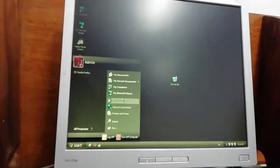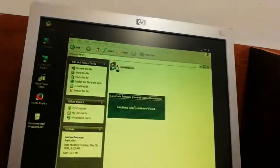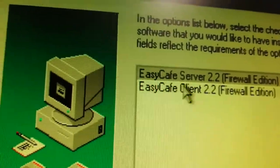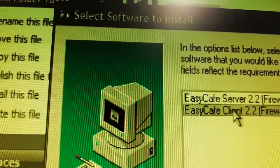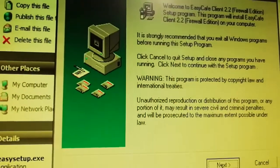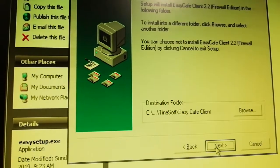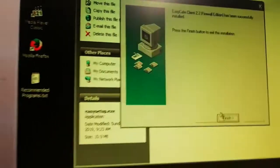On the second computer, I go to the memory stick and double-click to install the same software. But here I do NOT select Server — I select Client, because this is going to be a client computer. After selecting Client, click Next. I've been using this software for almost six years — it's a good software. Just keep clicking Next, and at the end click Finish.